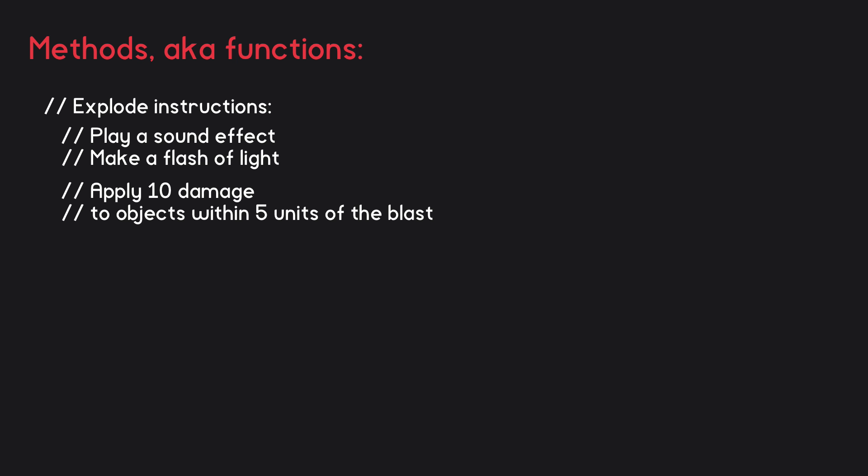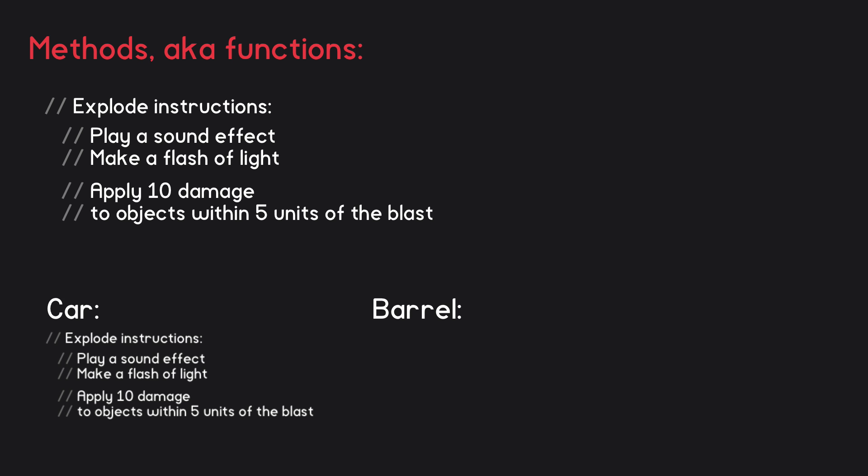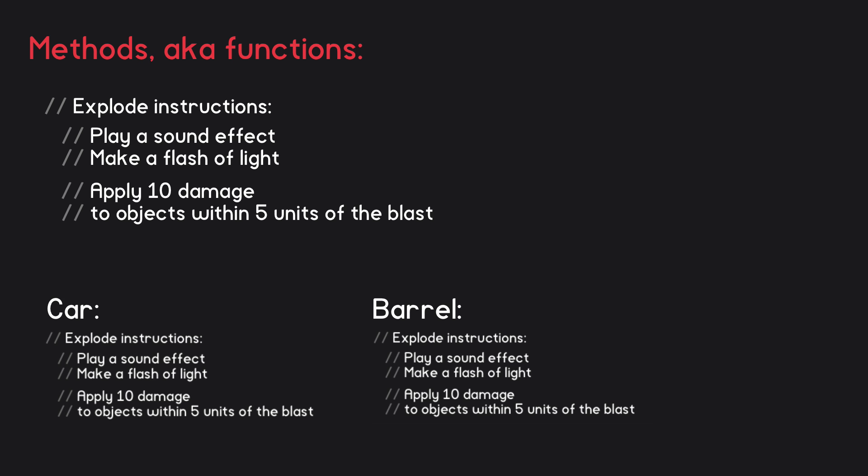By the way, anything that follows two forward slashes on the same line is a comment in C-sharp. In other words, it doesn't affect the code, but rather acts as a note to oneself or to other programmers. So in this video I'm using it to indicate lines which are not actual code. Now, our game might have various objects that explode: cars, barrels, etc. So we could copy-paste the explosion code for each of these different objects.